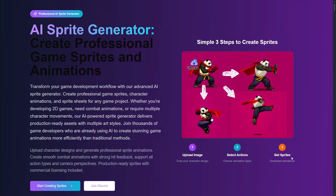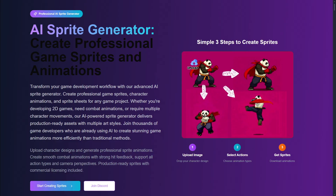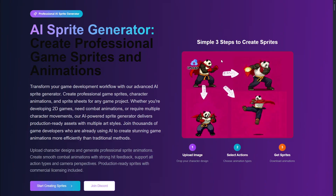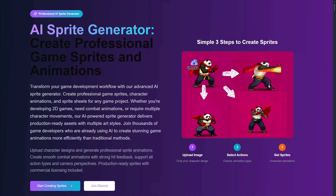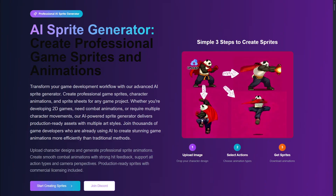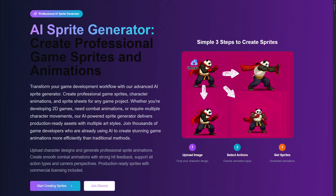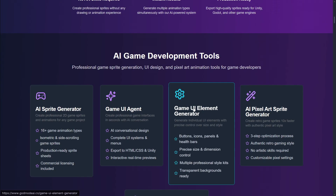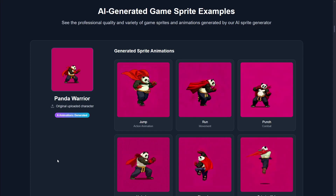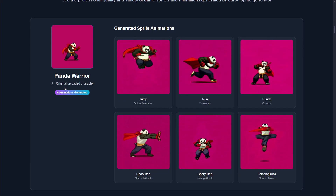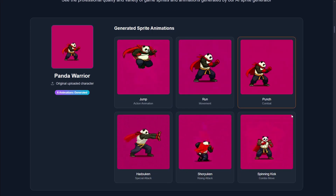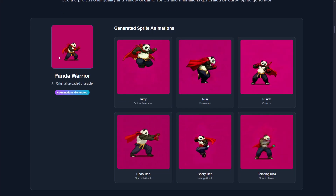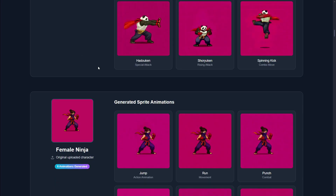So for example, this sprite was uploaded and all these animations have been generated, so it's very amazing. Here we can see the actual examples — this is the panda they uploaded and these are all the animations that have been generated with just this single sprite frame.